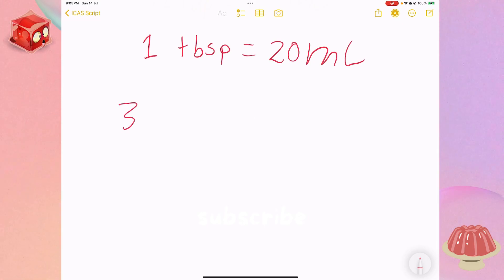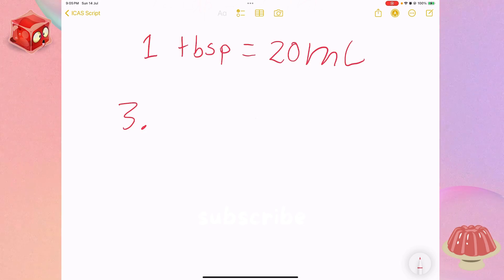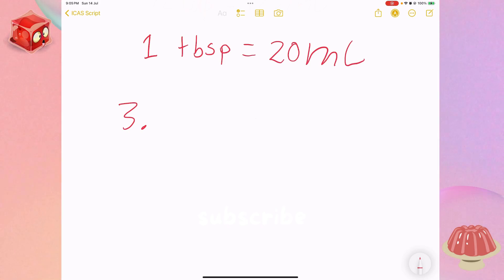Step three: seeing which option is closest to 850 millilitres. Let's try them out.